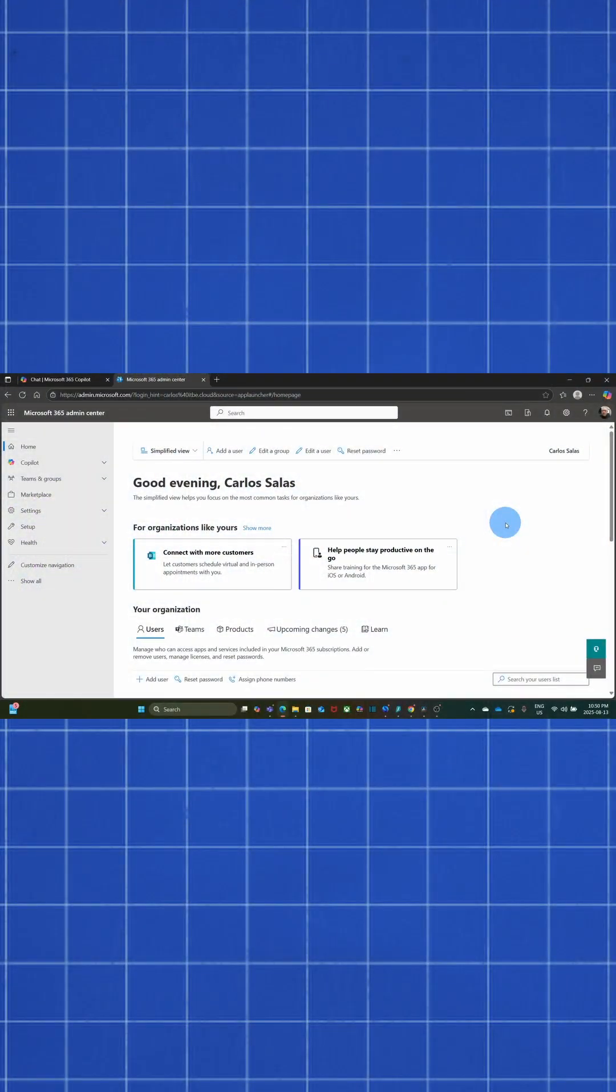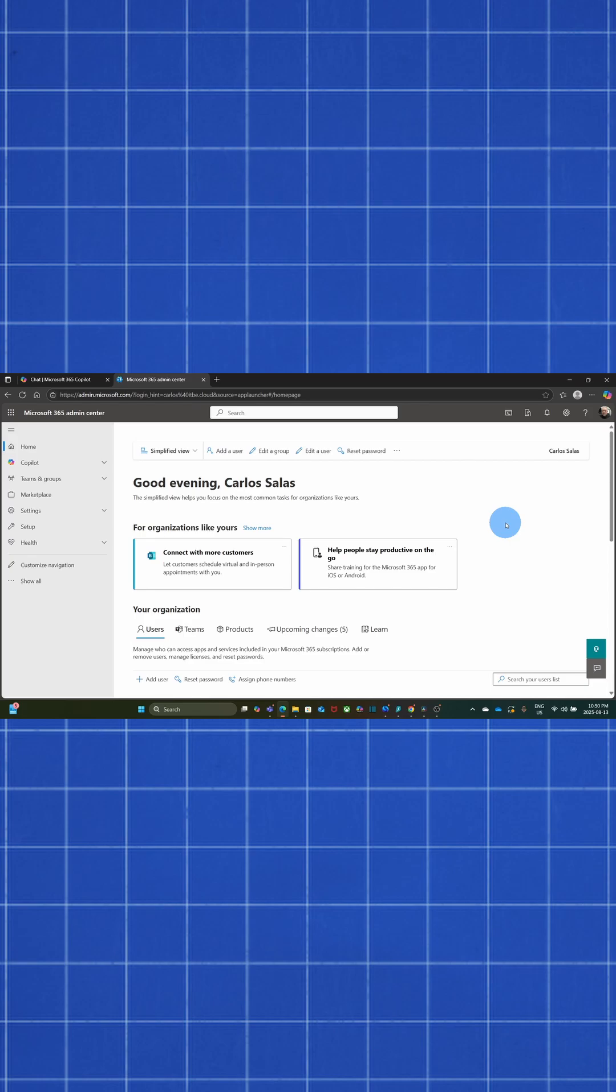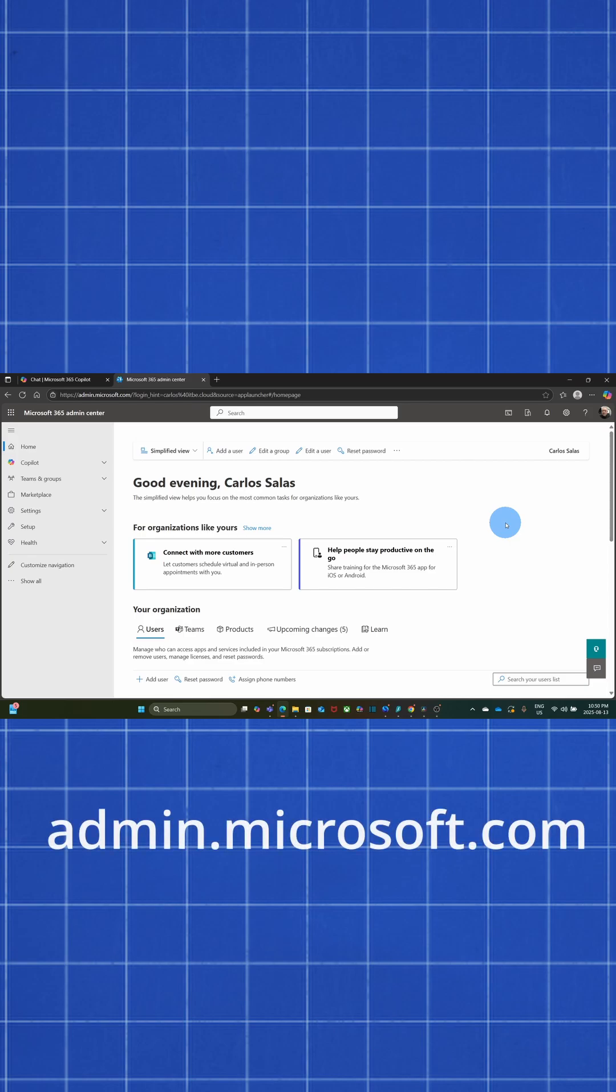If you are the admin, here's how to do it in 15 seconds. We access the Microsoft 365 admin center. We can use the URL admin.microsoft.com.